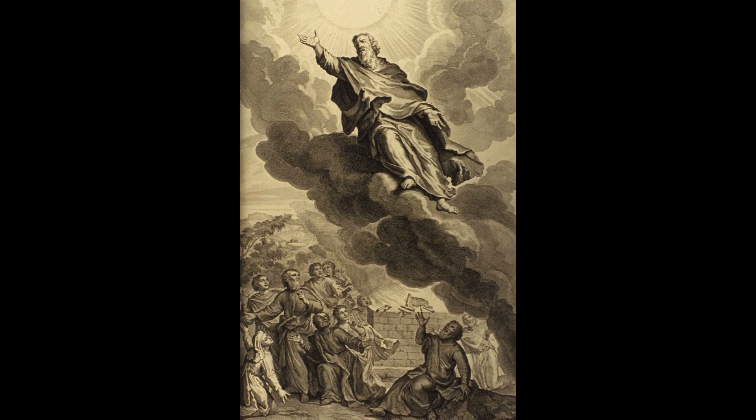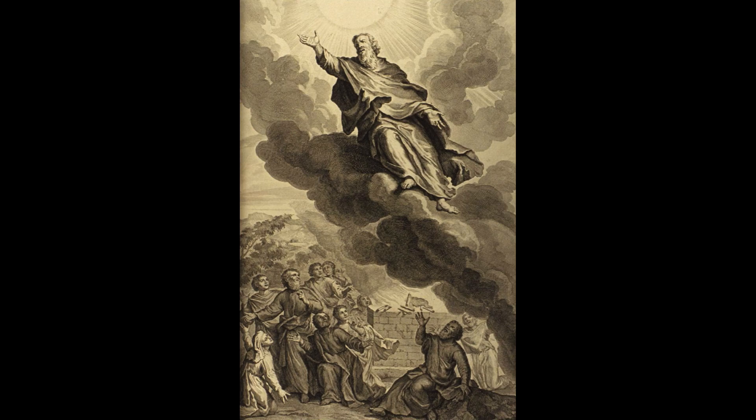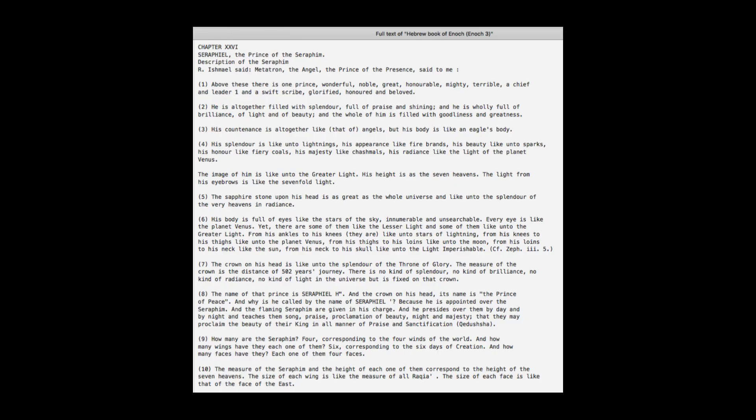So Metatron is Enoch, his glorified body. Then now, I'd like to discuss chapter 26.